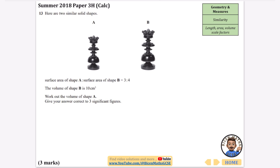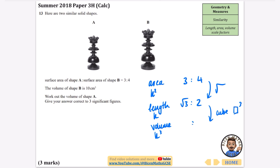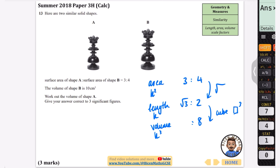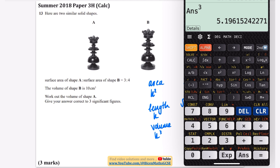These questions jump back and forth between k, k squared, and k cubed. The next one gives the surface area ratio of A to B as 3 to 4, and we need to find a volume. Starting from area (k squared), I'll go to length first by square rooting — leaving the square root of 3, and the square root of 4 is 2. Then for volume (k cubed), I cube these values: 2 cubed is 8, and the square root of 3 cubed gives 5.196, or written neatly as 3 root 3.